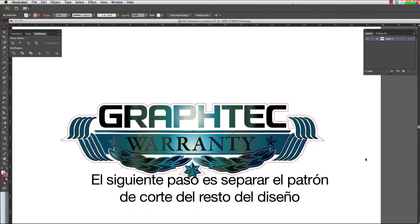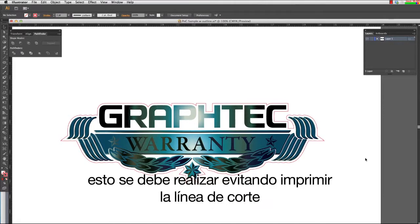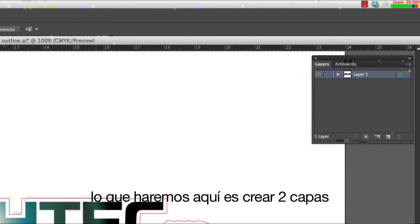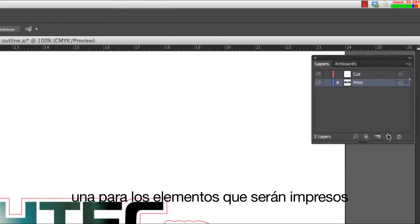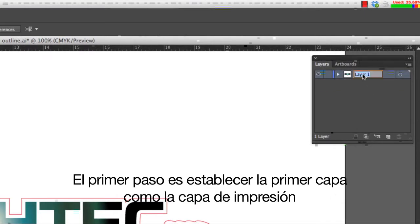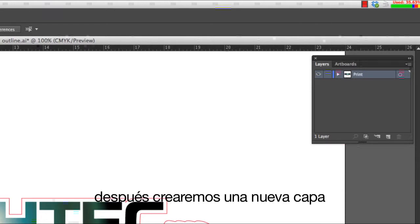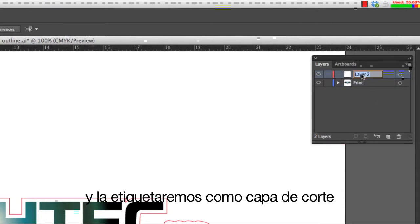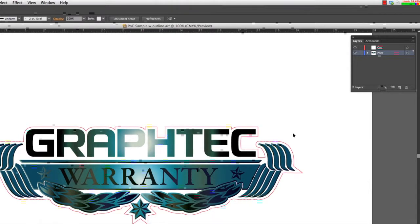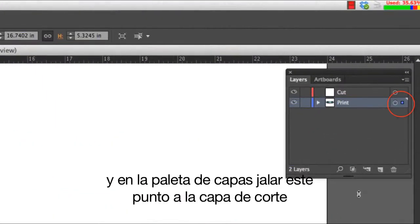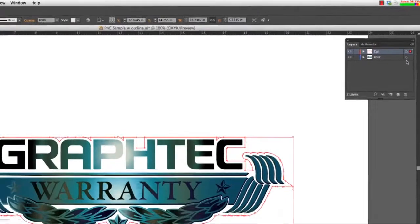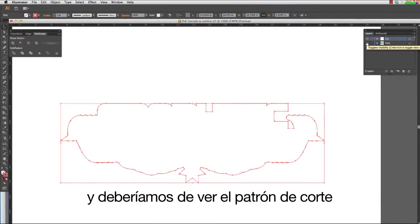The next step is to separate the cut path from the rest of the design. This has to be done to avoid printing the cut line. Using the Layers palette can help with this. We will create two layers: one for the items to be printed and a second layer for the cut path. First, establish the first layer as the print layer, then create a new layer and label it the cut layer. Move the cut path to the cut layer by clicking on it and dragging the dot in the Layers palette to the cut layer. To check this, we can turn off the print layer, which should leave only the cut path.